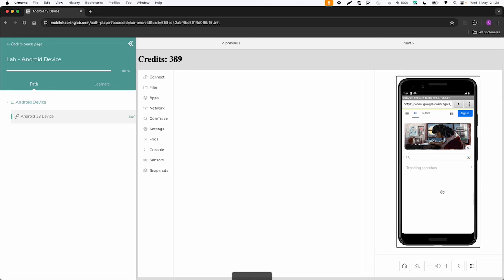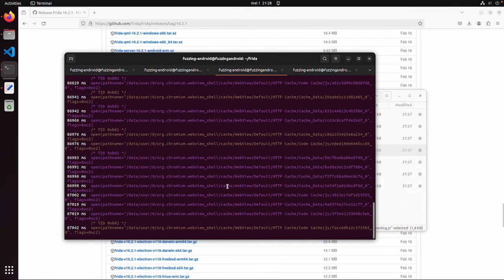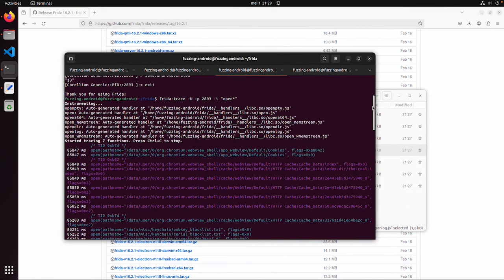Apparently this trace on 'open' already gave a lot of results. This browser is opening a lot of files regarding cookies, cache, or something like that. This was just a random example about how frida-trace is working. With Ctrl+C we can end it again.